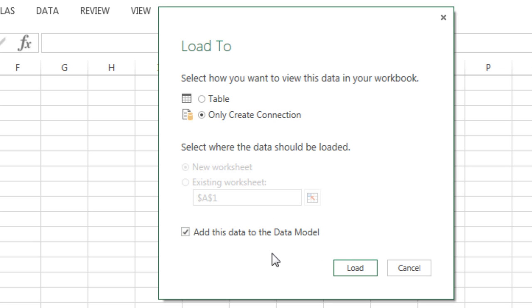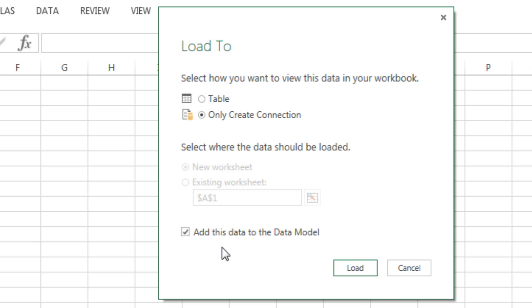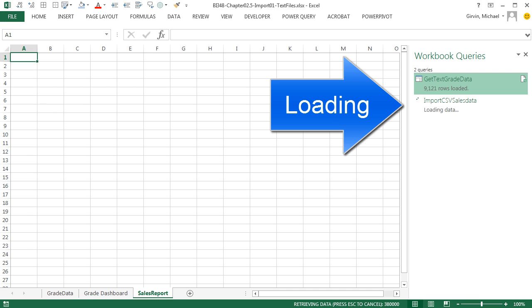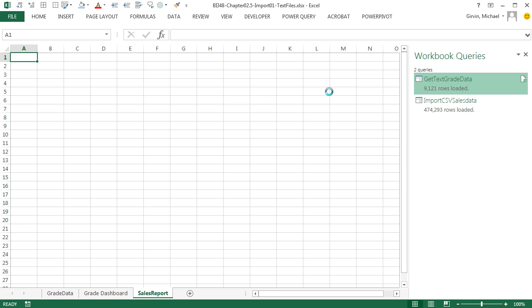Now we'll go over in just a moment and look at a PowerPoint slide or two about what the data model is. But it is a behind the scenes columnar database, which is super efficient at storing data and doing analytics. When I click Load, and there it is, Import CSV Sales Data. So it's like almost 500,000 rows of data. Now there's nothing in the sheet. That's in that columnar database.